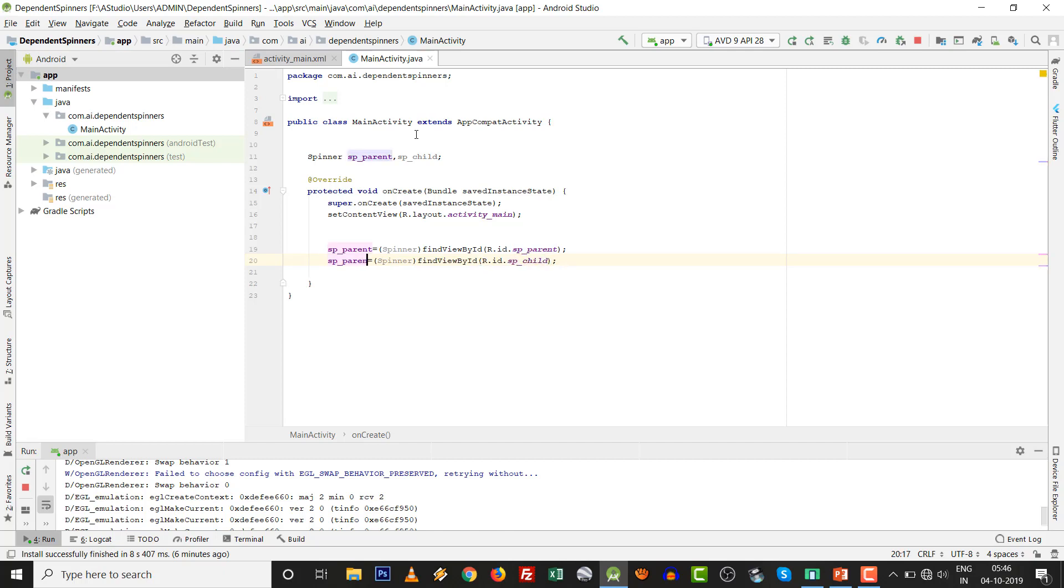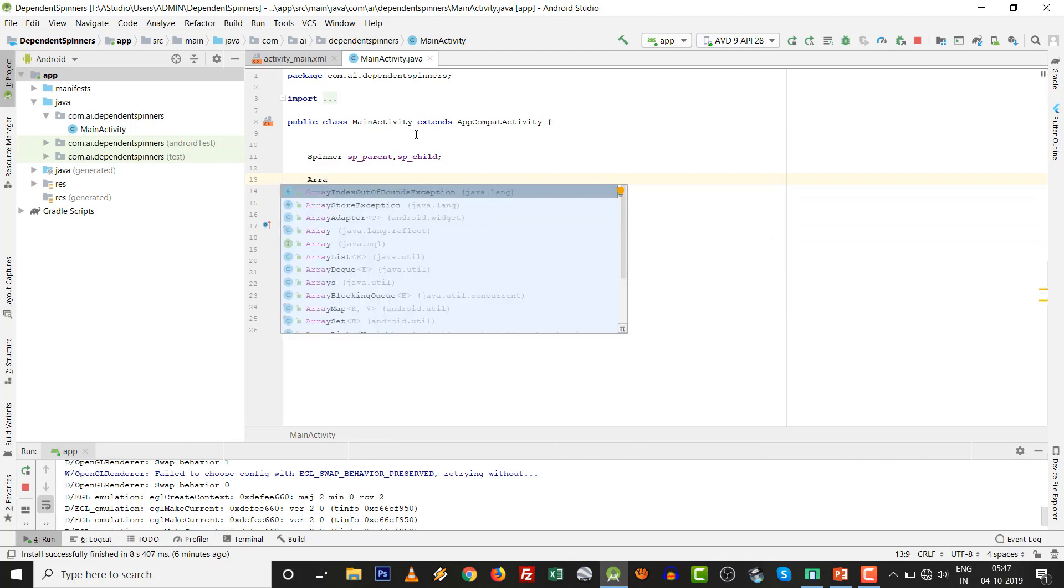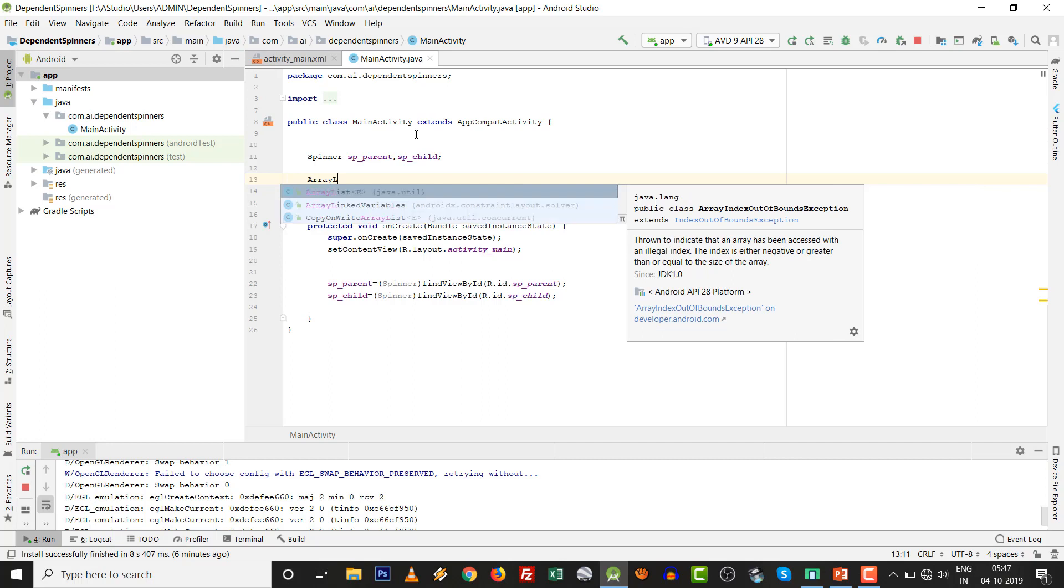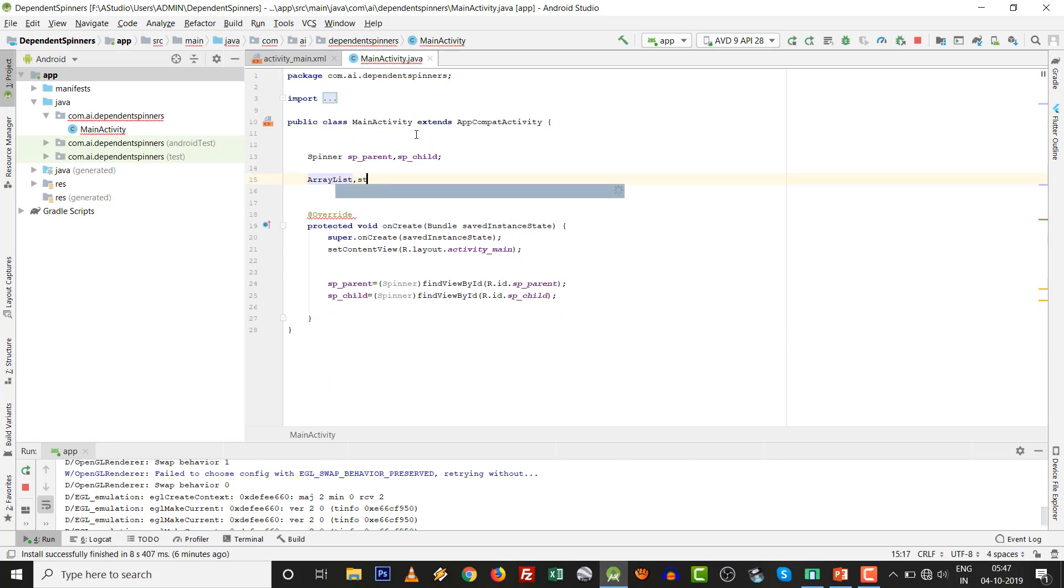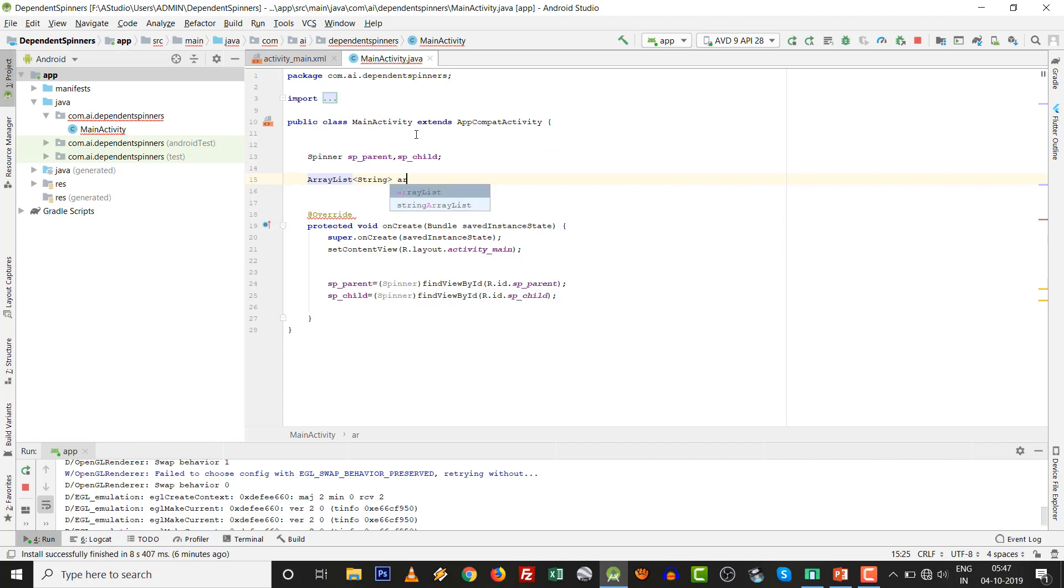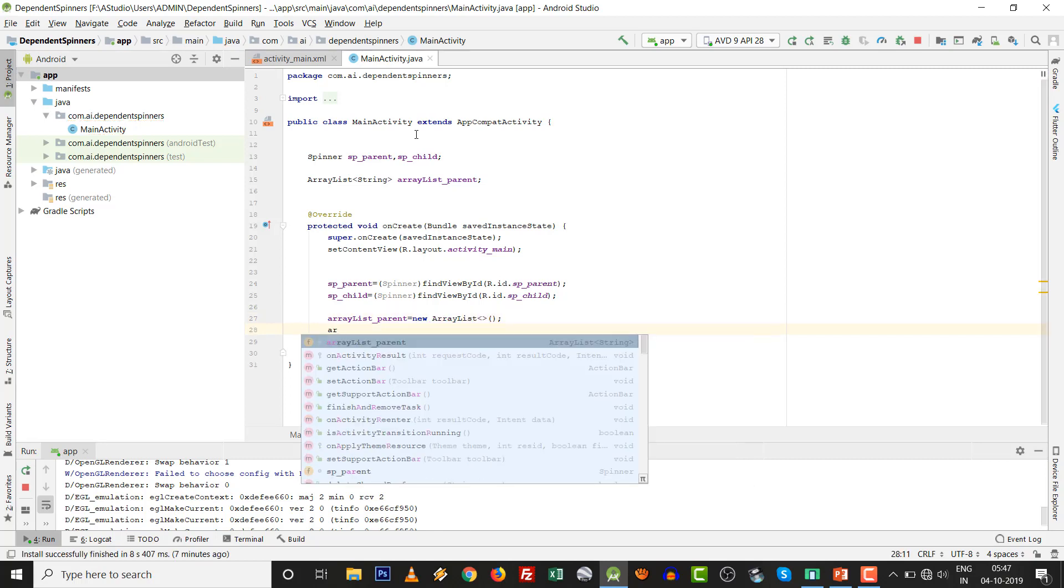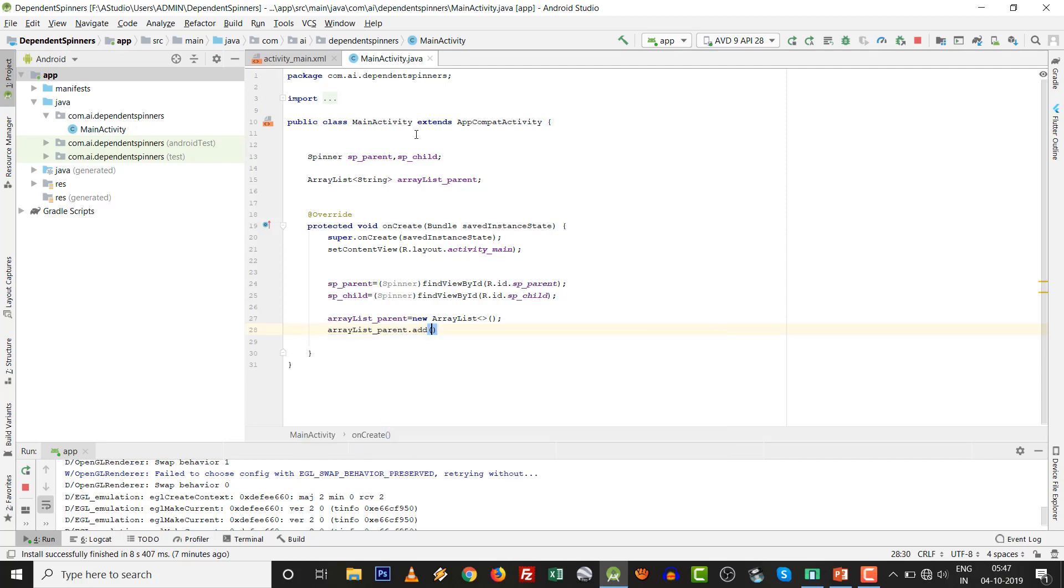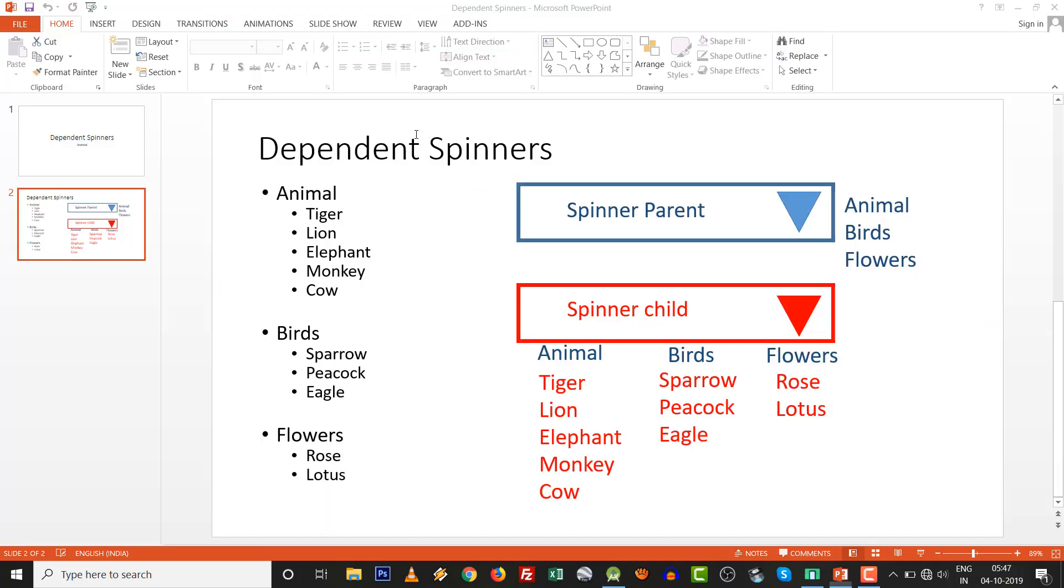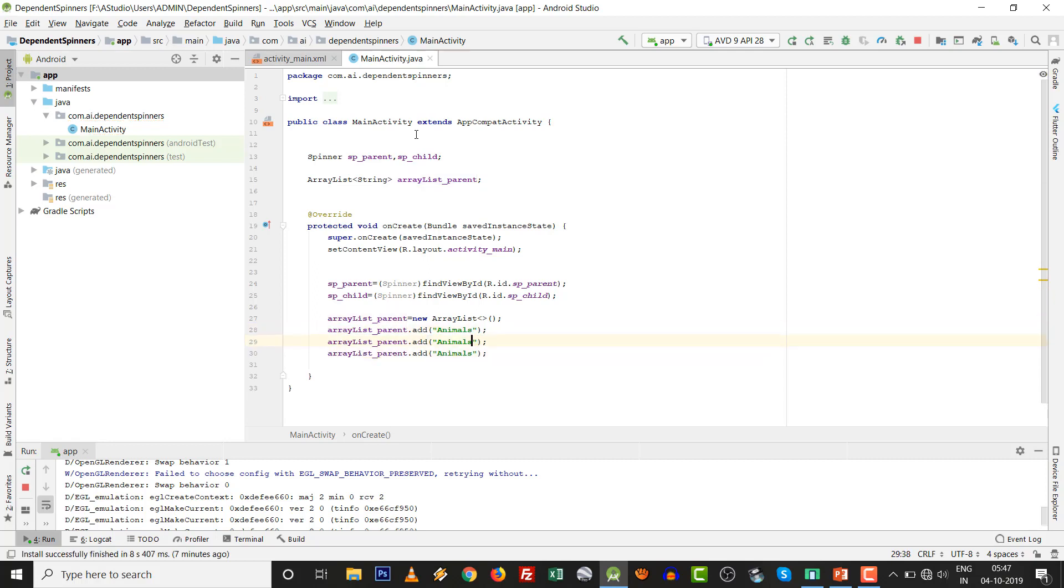Now take ArrayList. ArrayList with string type, ArrayList_parent. Then, always one thing: many developers are missing the initialization of ArrayList. So initialize the ArrayList, then add the values using the dot add method. There are three values: animals, birds, and flowers.